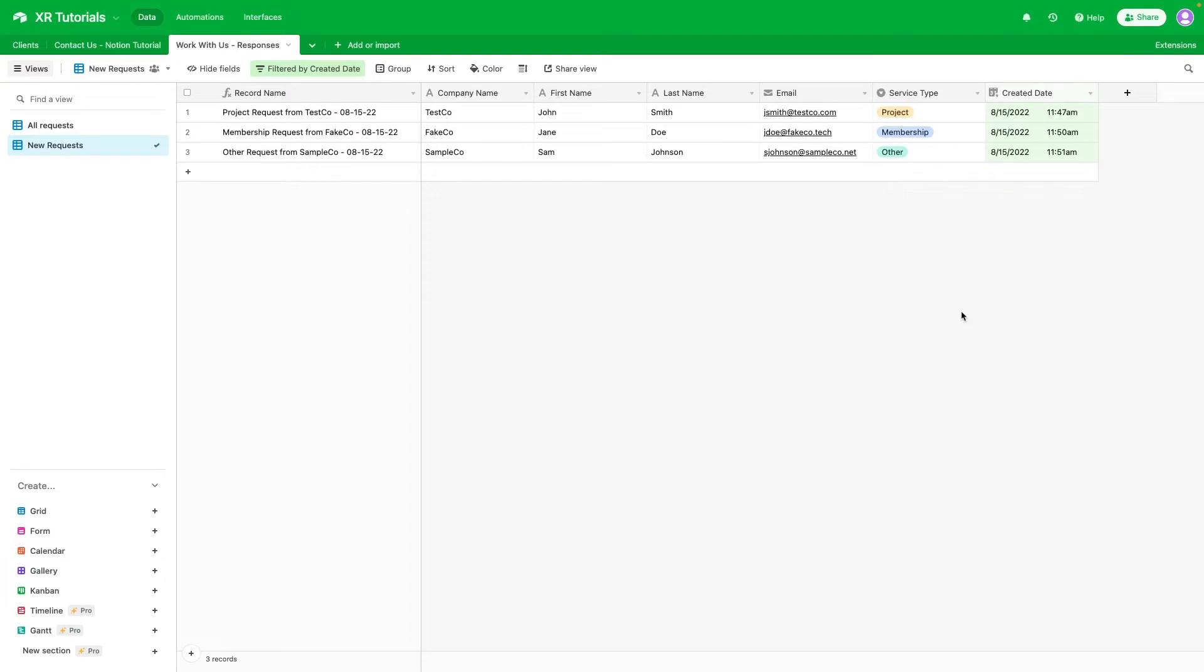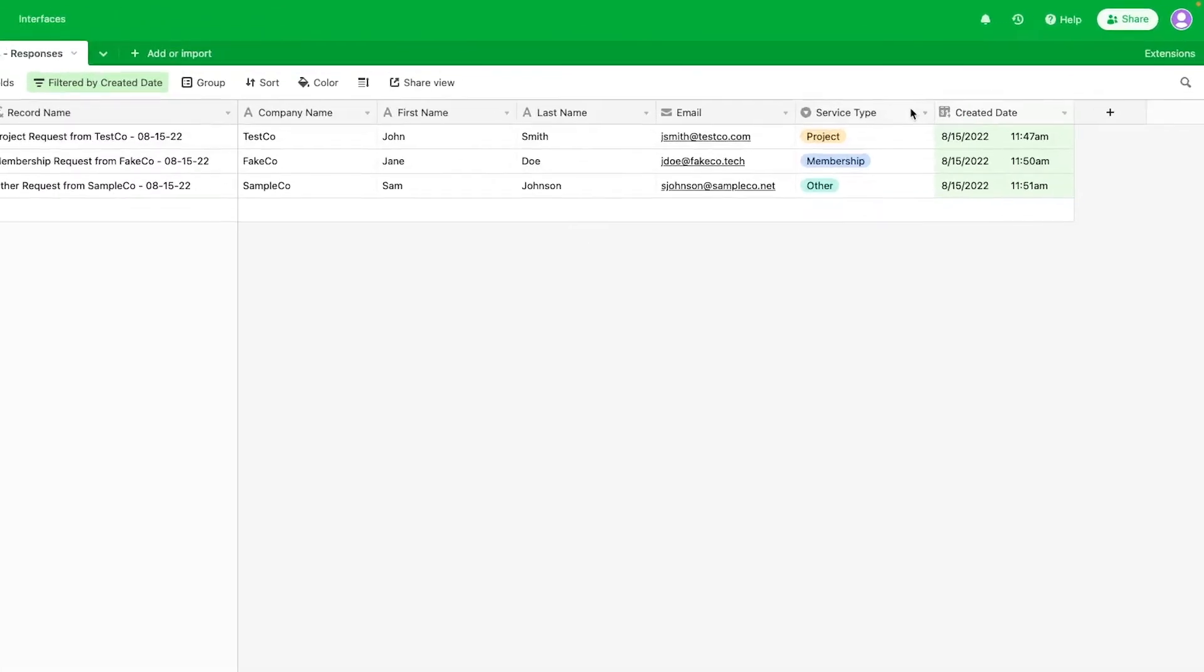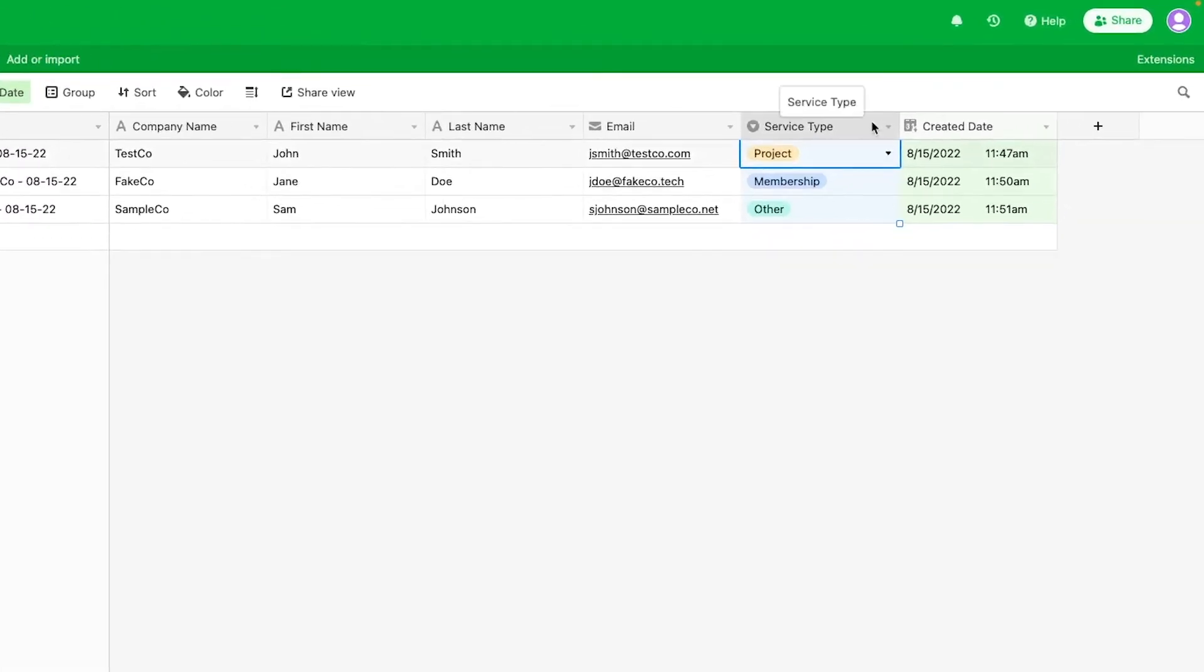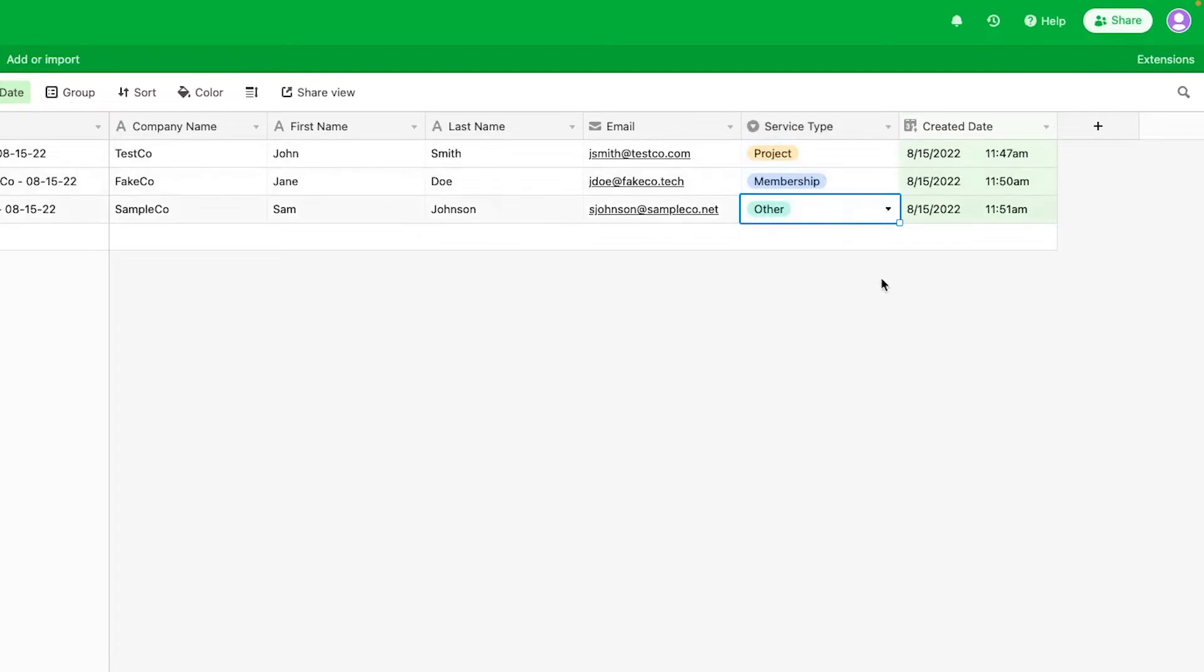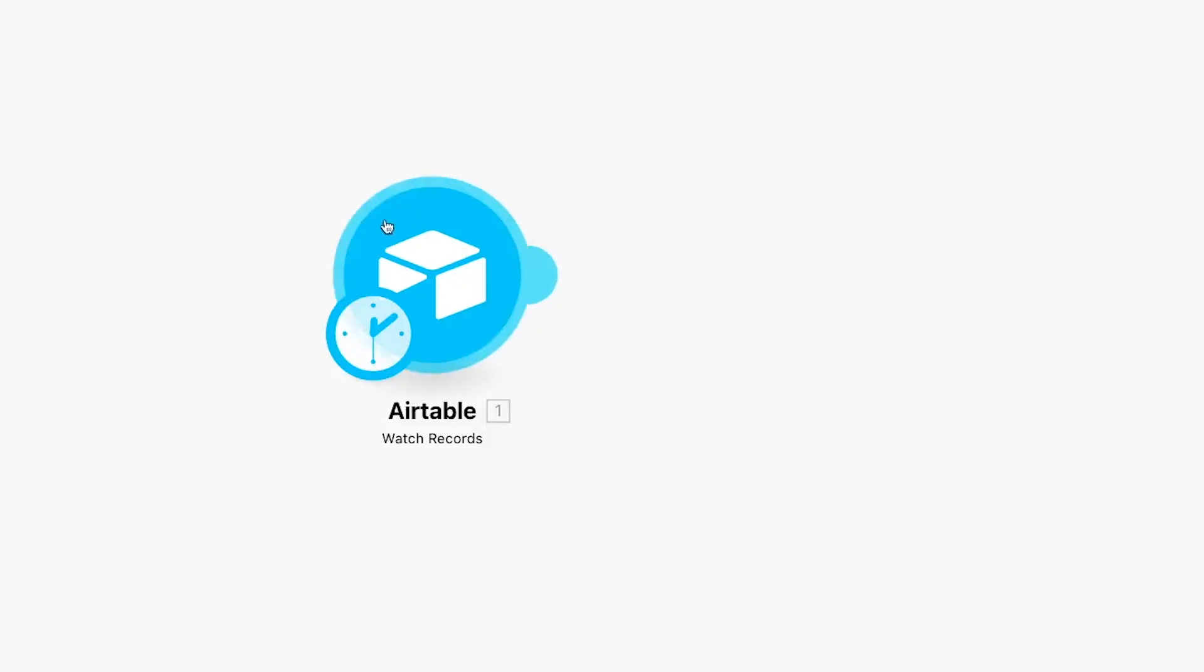The main field we'll be interested in is Service Type. There are three choices for this field: Project, Membership, and Other. We'll use routers to send a different message for each service selection.